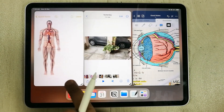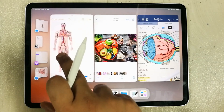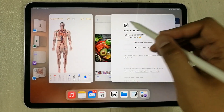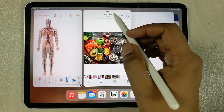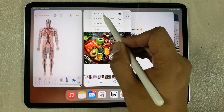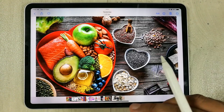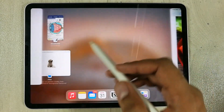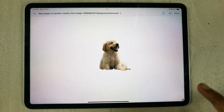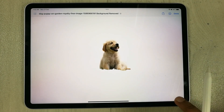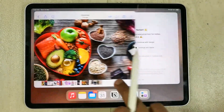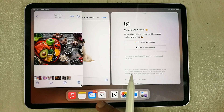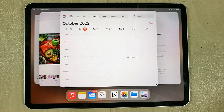You can open up to four apps at one time. I open a second app, resize it, then bring in a third app. If you want to make an app full screen, tap the three dots and select 'Full Screen'. To add another window, tap the three dots again and select 'Add Another Window'. You can also grab apps from the bottom dock and drop them onto the stage.